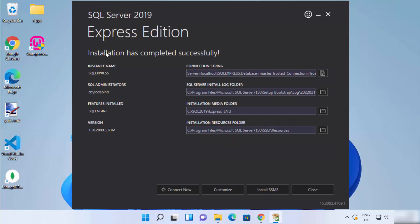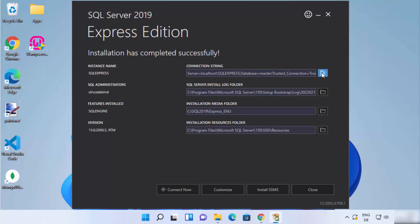The installation has now completed successfully. You will see the message 'Installation has completed successfully' on your screen, along with some important information about your SQL Server.